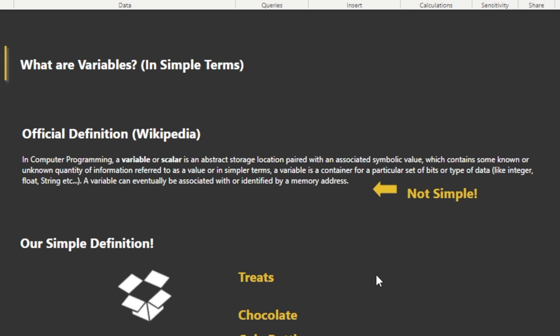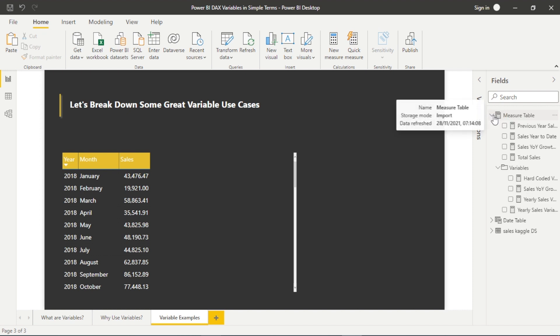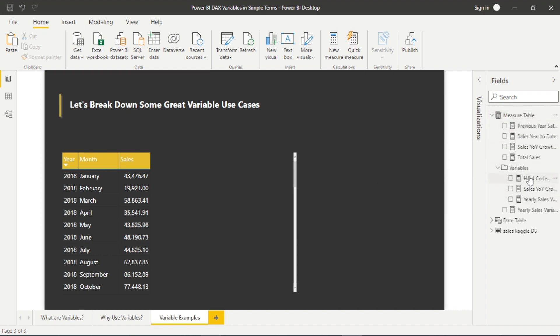So that's about as clear as mud. It contains some known or unknown quantity of information, and it's a container for a particular set of bits or type of data — like integer (whole number), float (decimal number), or string (which means text). If we're going to associate this with some of our data, we can look to do that.